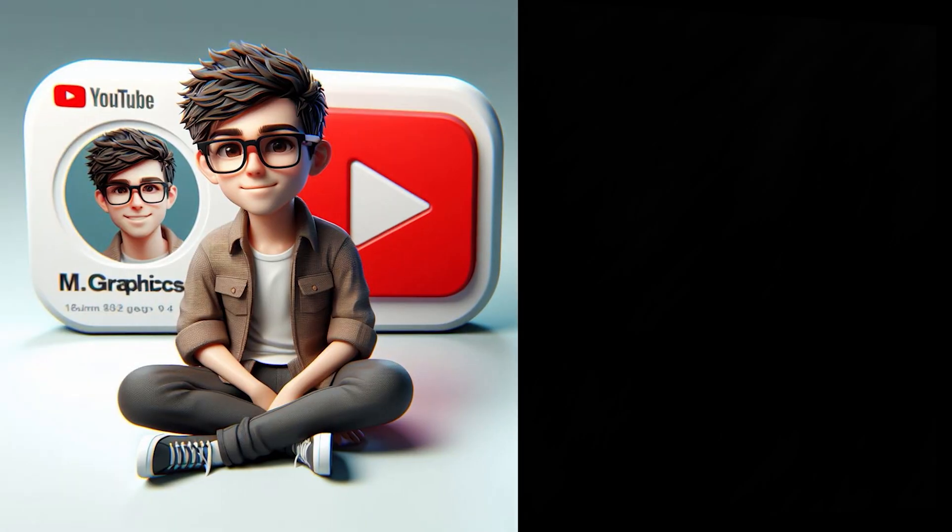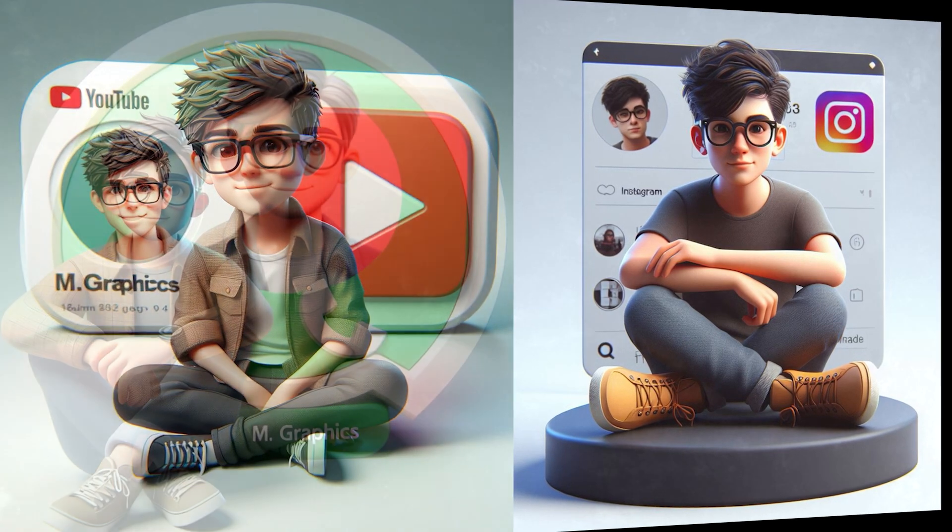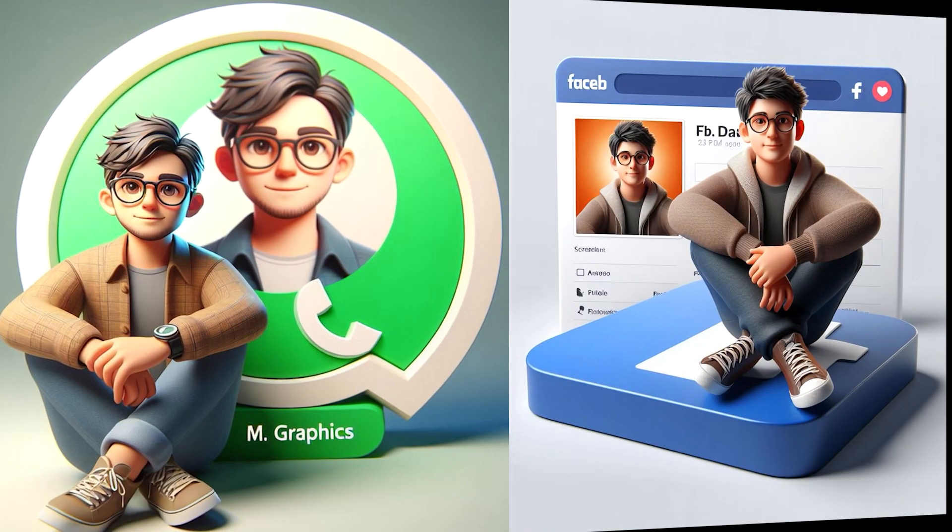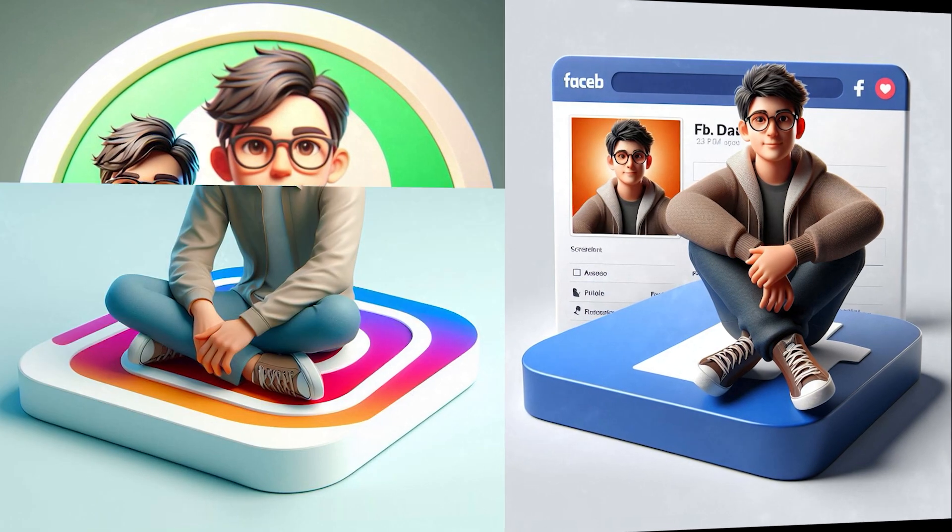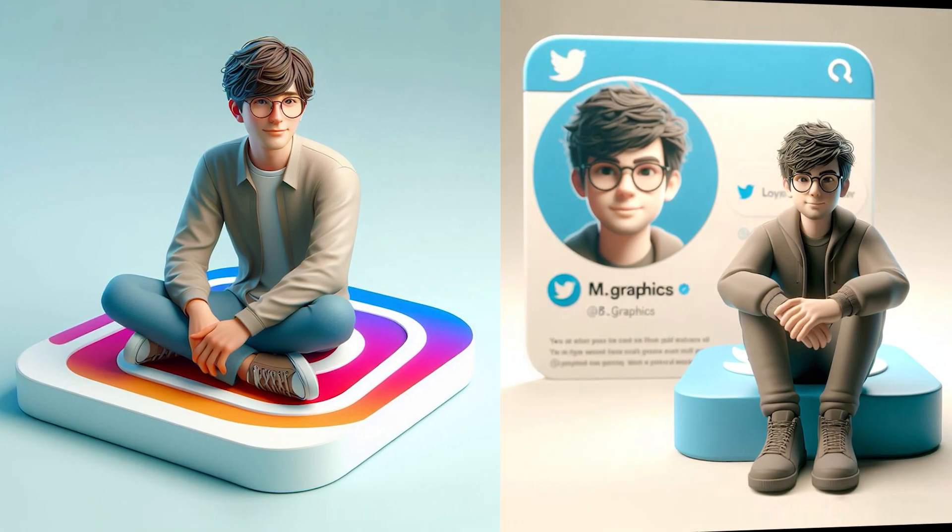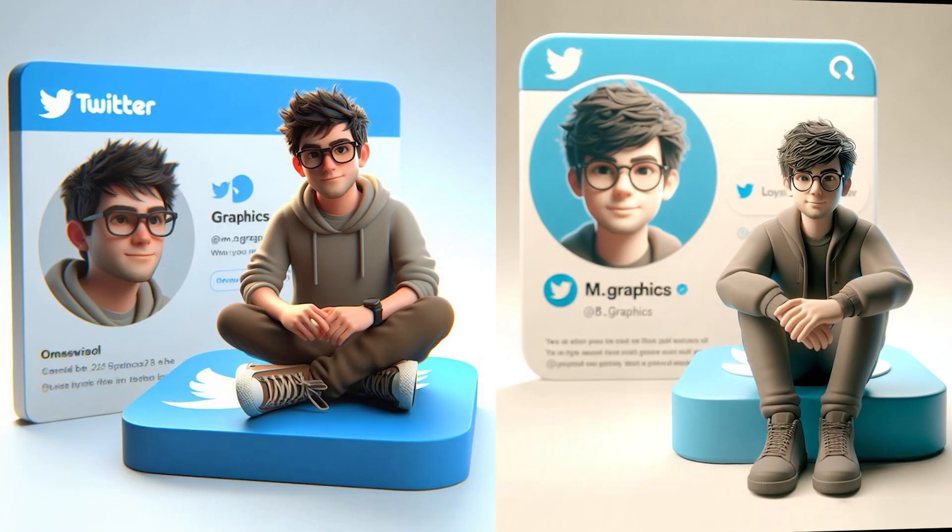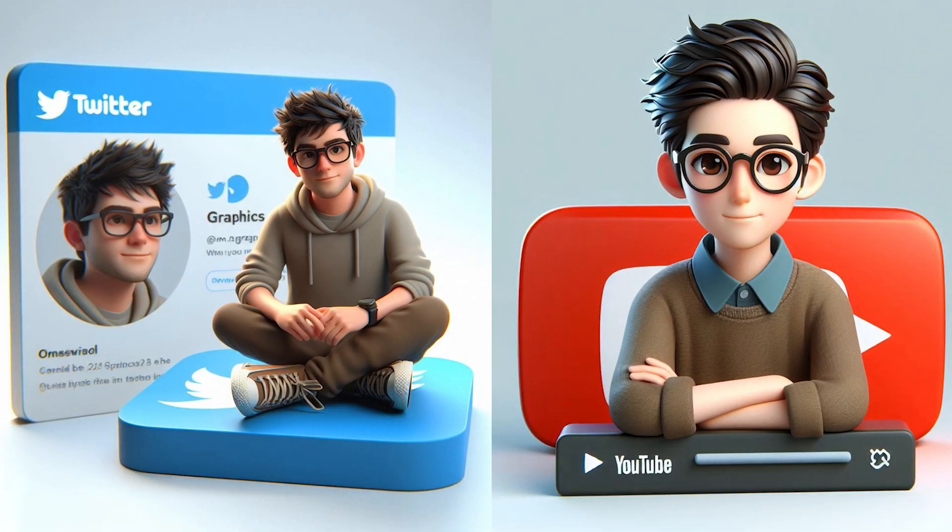Welcome to M-Graphics. In this video, I will show you how to generate this type of AI social media profile trending images for free with Bing AI.